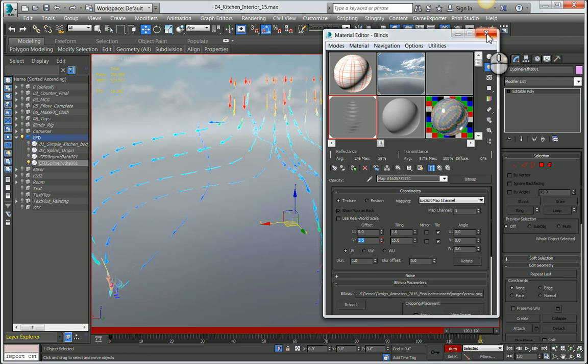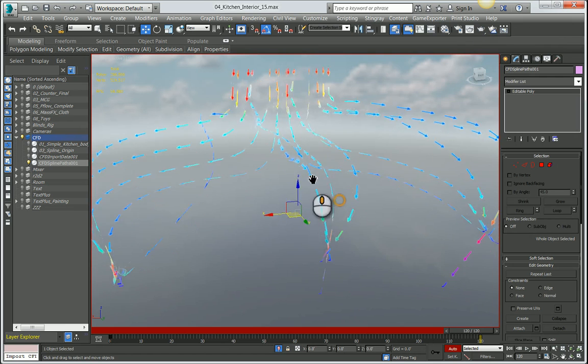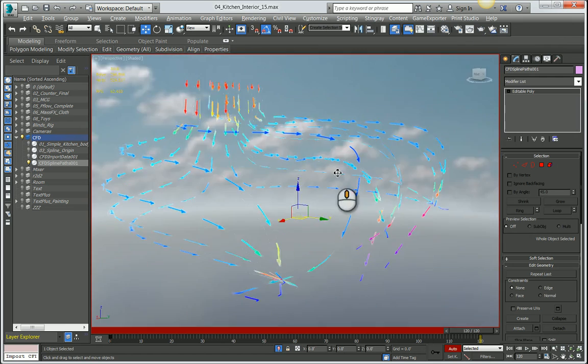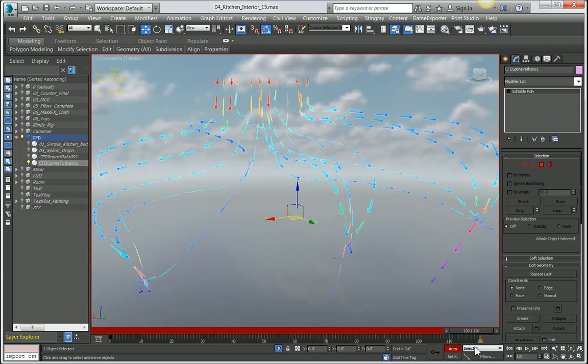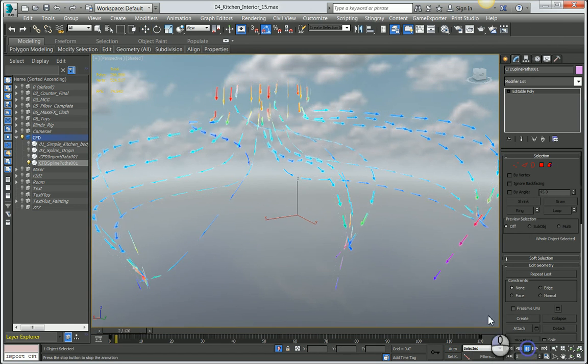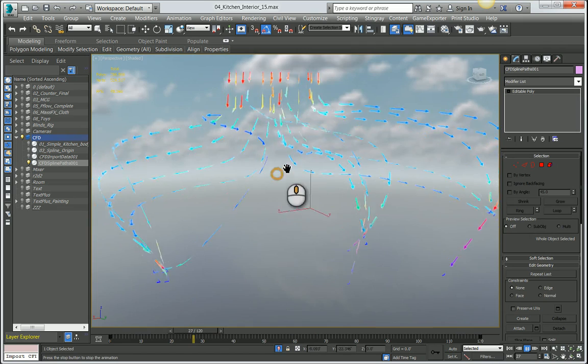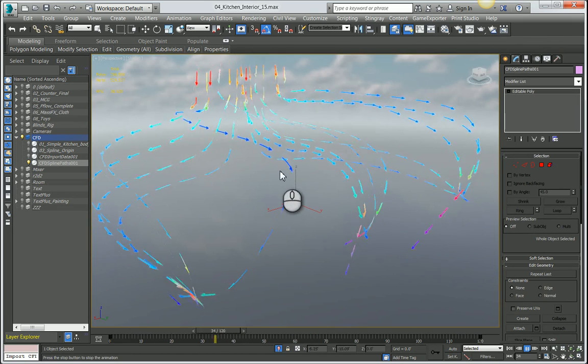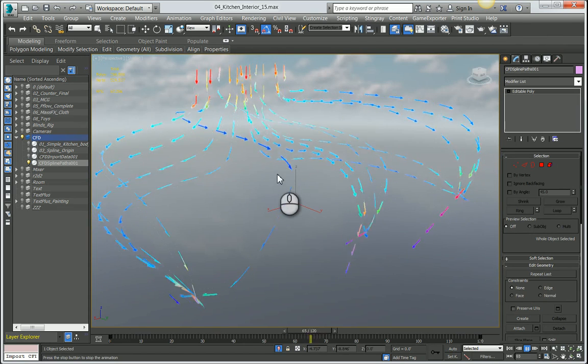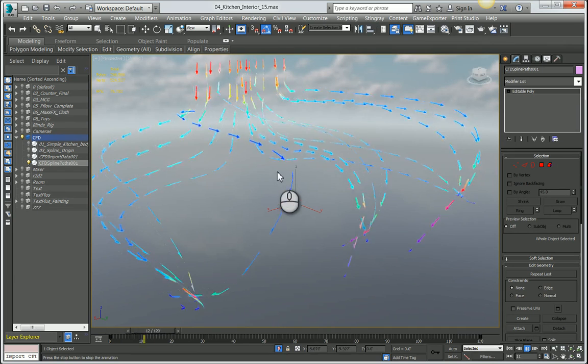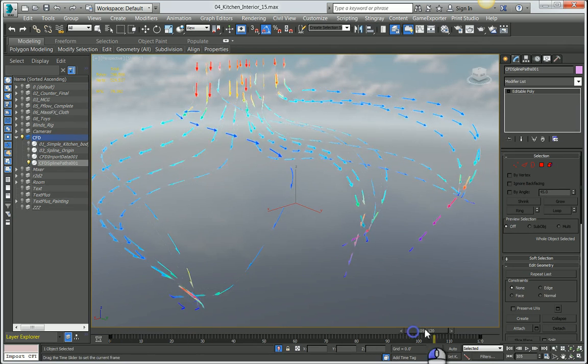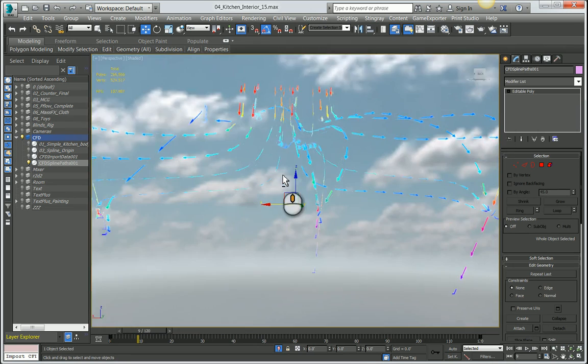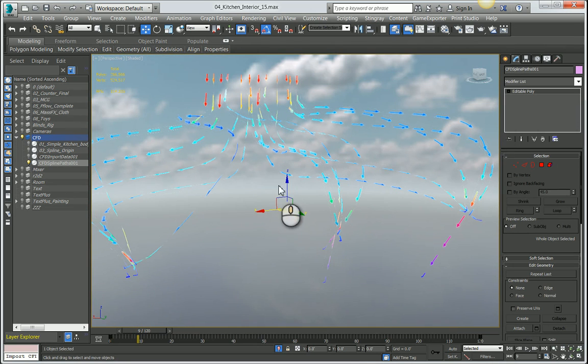That's basically the process of bringing in CFD data and animating it inside of Max. There are a lot of other ways you can do this—you can add objects to these splines and have those be animated rather than using textures. There's a few different workflows, this is just one specific workflow. I think it's kind of neat, and I hope you enjoyed this video tutorial. More to come. Thank you very much.